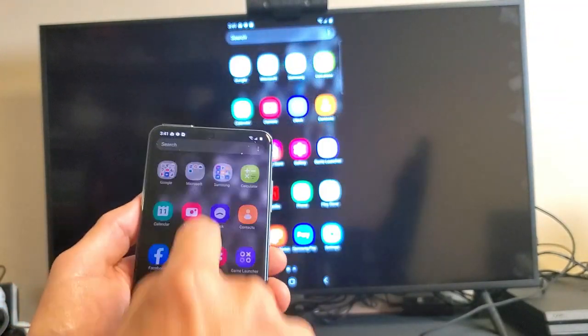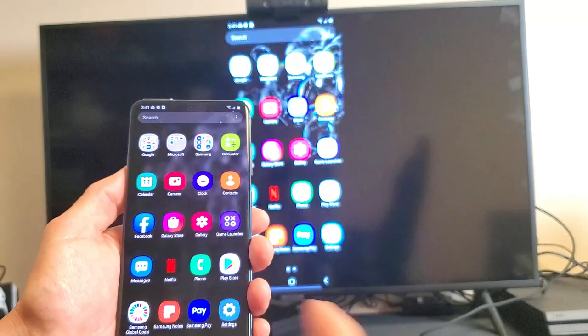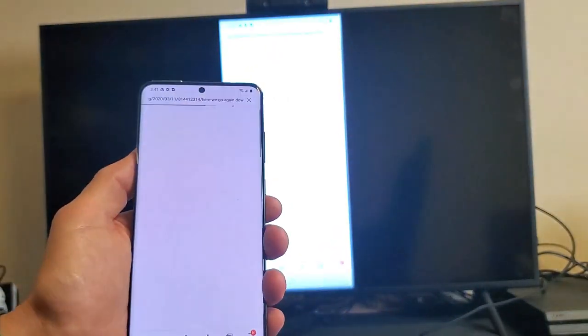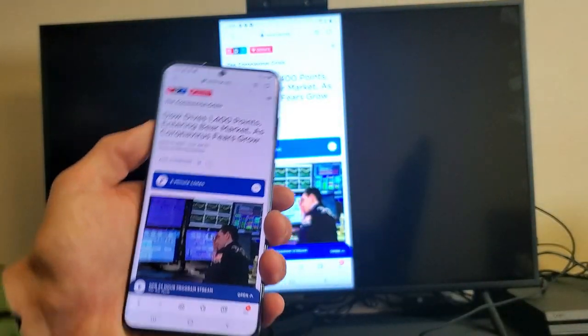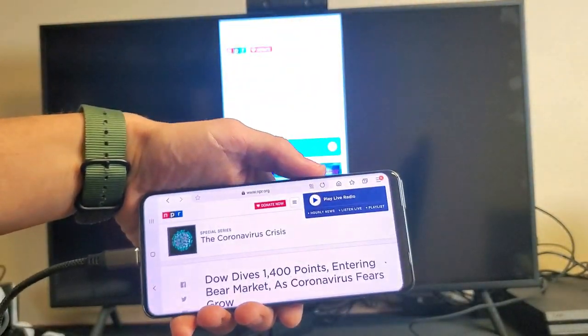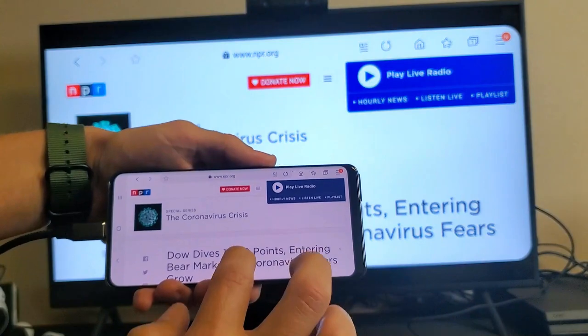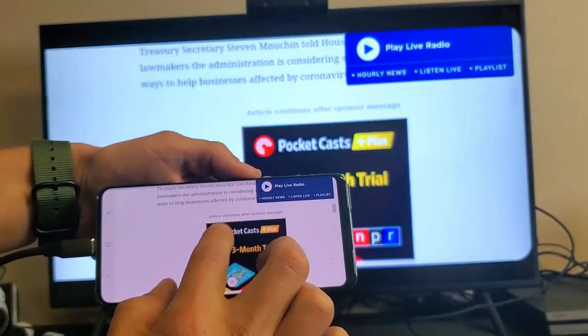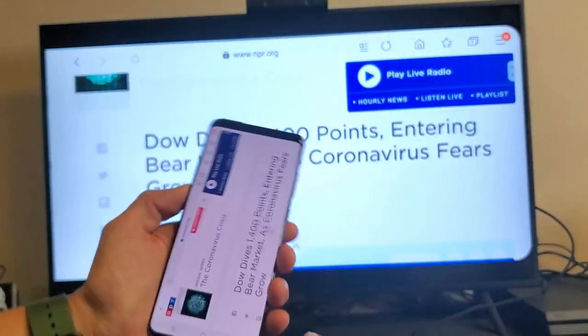Anything I do here is going to show up there. Even if I go into a web browser, we can turn it into landscape mode as you can see.